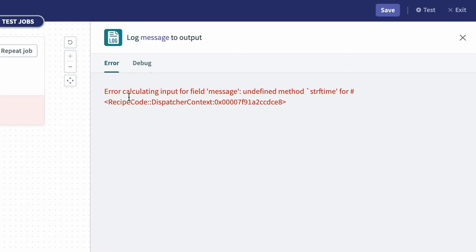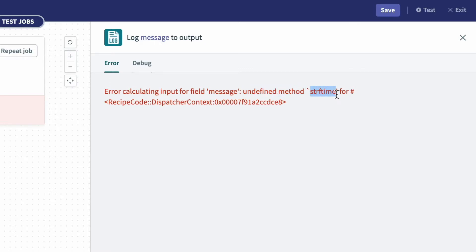And within this error code, it looks like a lot of information, but the key thing to look for is this undefined method here. And right after that, it says string format time, which is the method or formula that I'm trying to use.